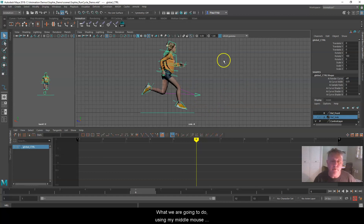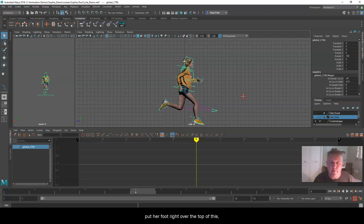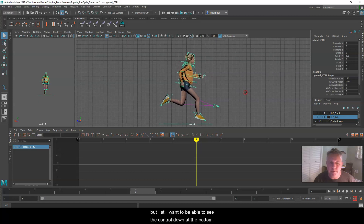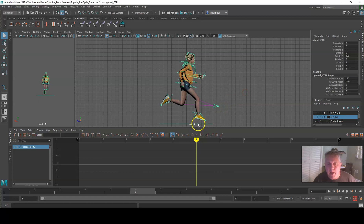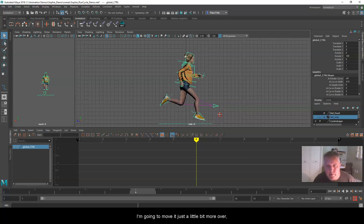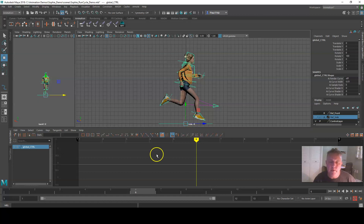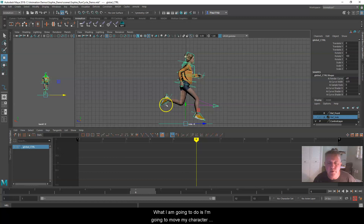Let's go ahead and put her back into orthographic side view. Right here at frame 6, that is about the furthest distance of my step as we start to come down. Using my middle mouse button and Alt, I'll push down to get my pan, and I'm going to put her foot right over the top of this origin marker — my heel right here is going to be over this X. I'll hit W on my keyboard to bring up movement, and move my character to about the furthest distance on her back foot.